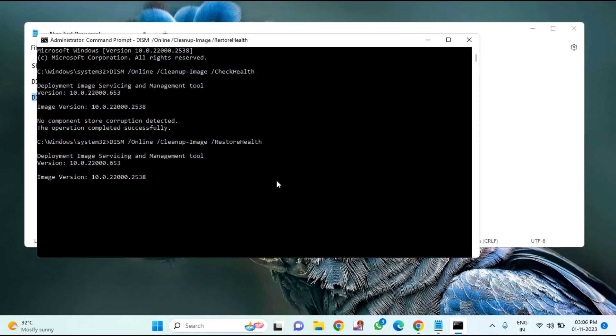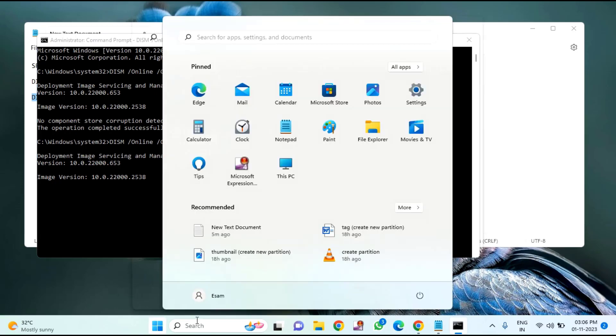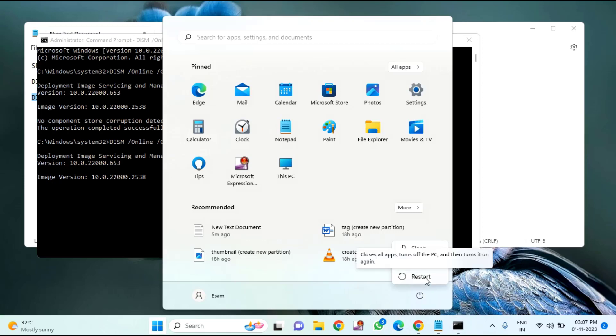After completion of this, you have to restart your laptop or desktop. After restarting, hope your issue will be resolved.